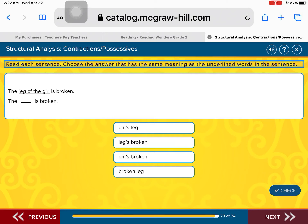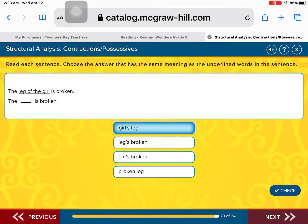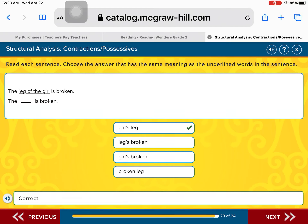The leg of the girl is broken. What belongs to the girl? Is it the girl's leg is broken? Yeah, you got that right off, right first. The girl's leg is broken. Good job.